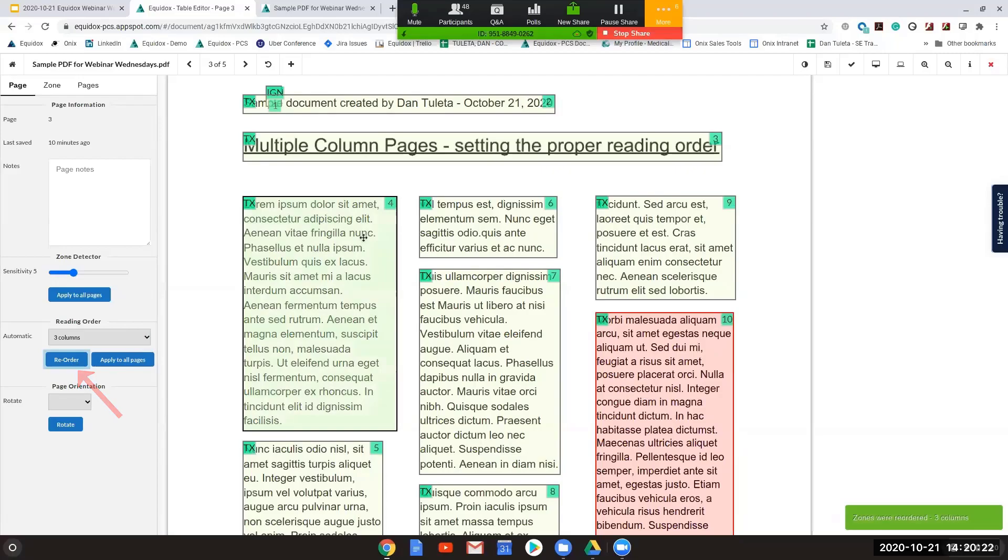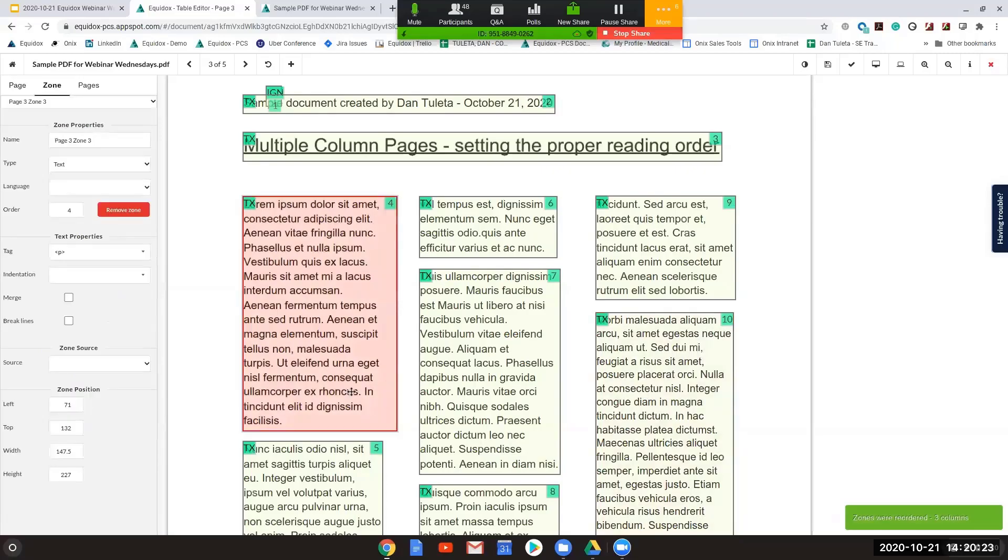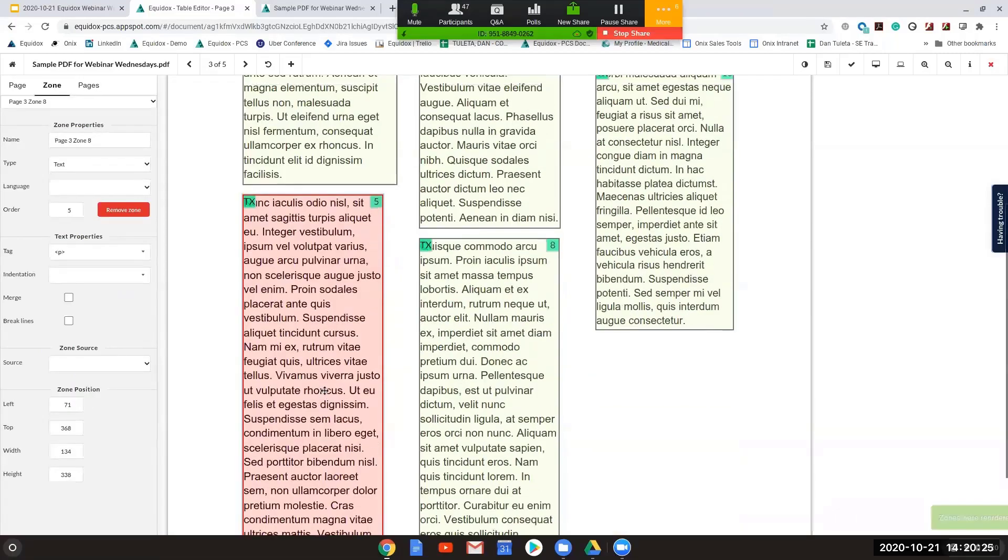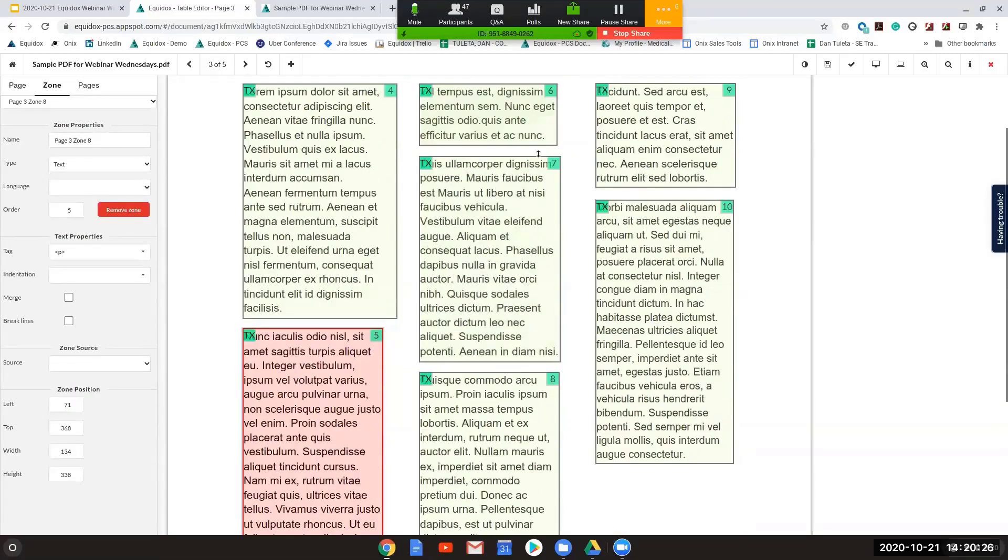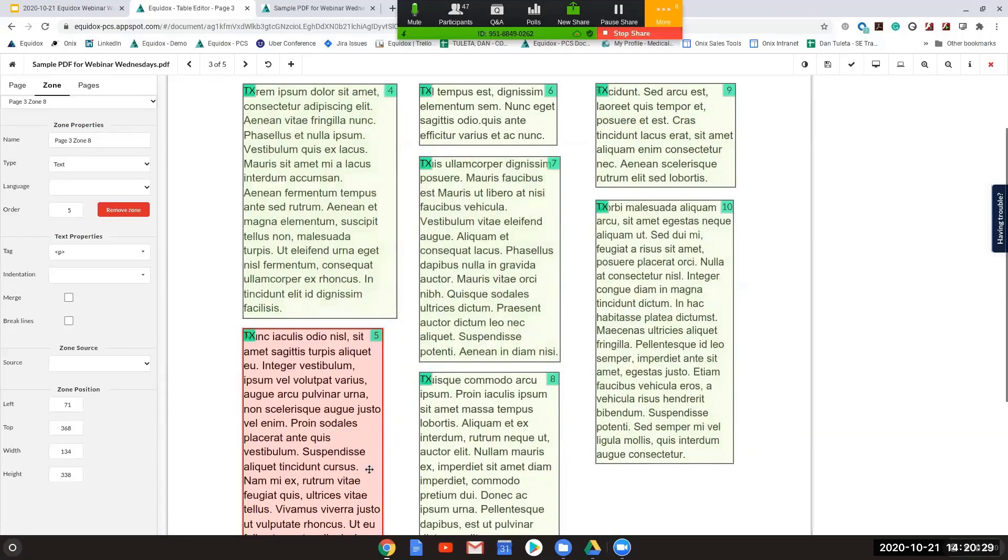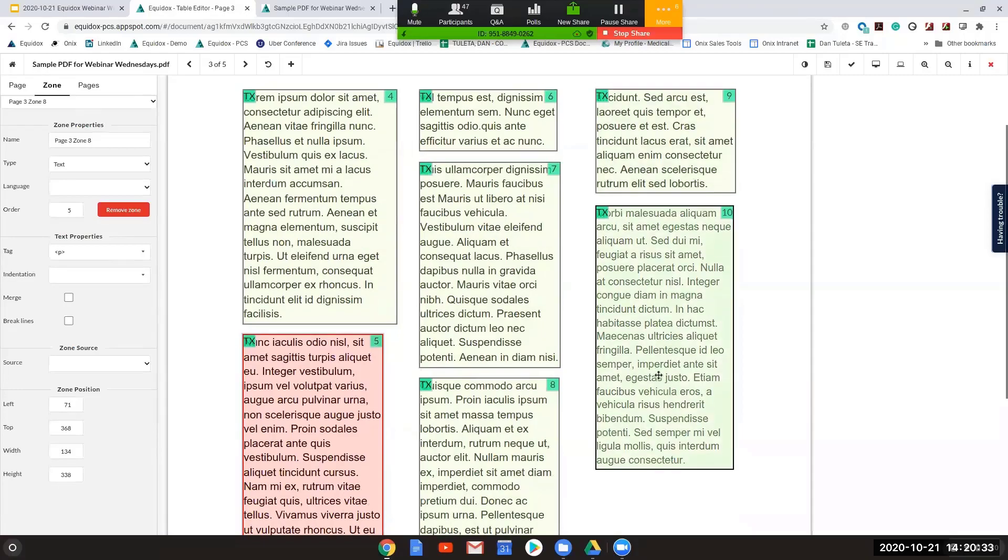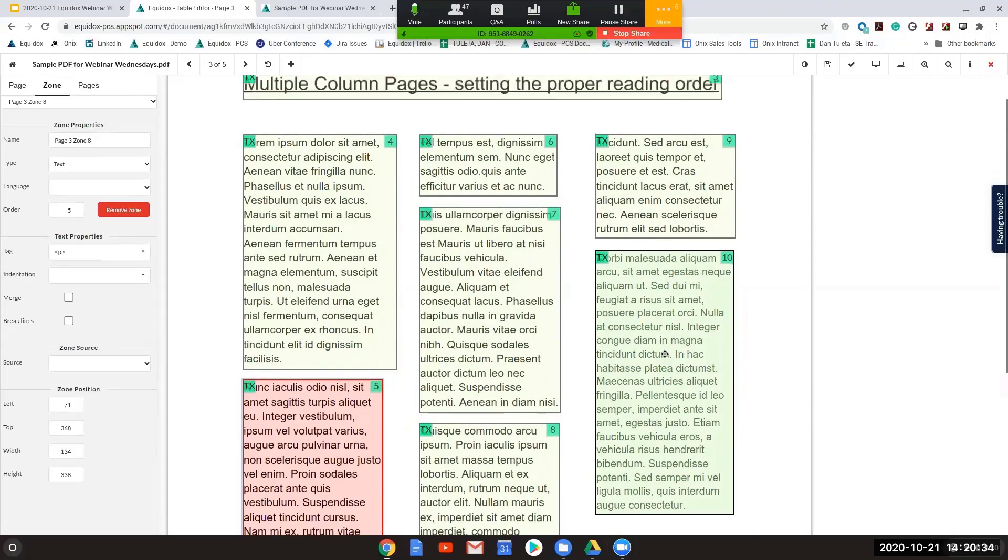And after doing that, now I have zone 4 and I have zone 5 down here. Up here is 6, 7, and 8, 9, and 10. So I'm now reading in the left-hand column, then down the middle column, and then over to the right-hand column exactly as it should be read.